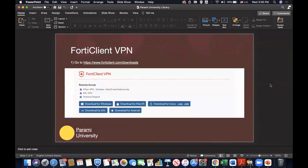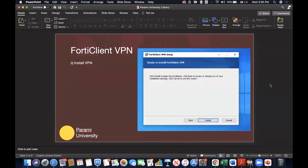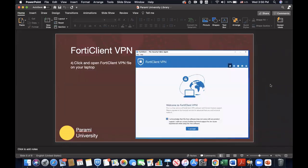First, please go ahead and download the FortiClient VPN at this website. And then you will be taken through a series of steps to download and install your VPN. Install it, and then go ahead and click 'I Accept.'